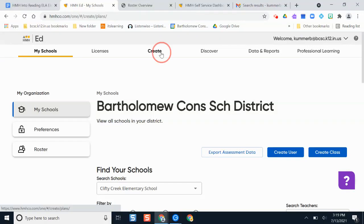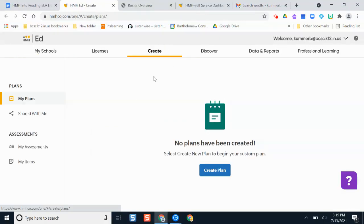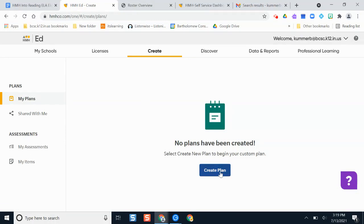If you click Create, this is where you can build lesson plans, activities, and assessments to share with other teachers in your building. You can make them public so they can share with you, or you can share them with others. This is really great if you're working to support a teacher who needs some assistance.